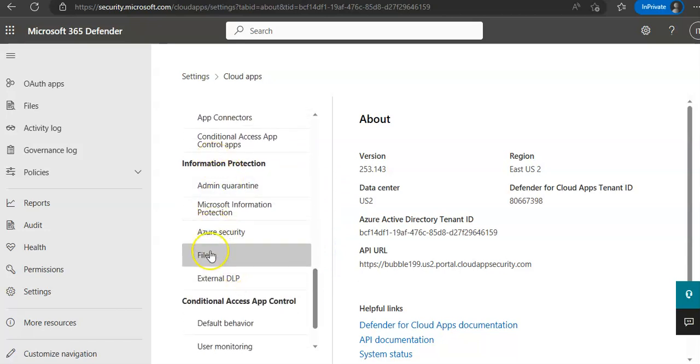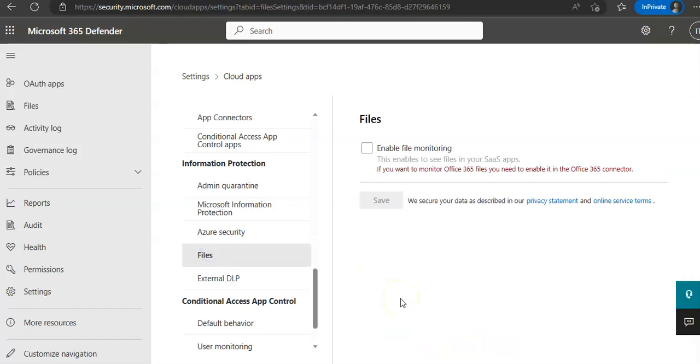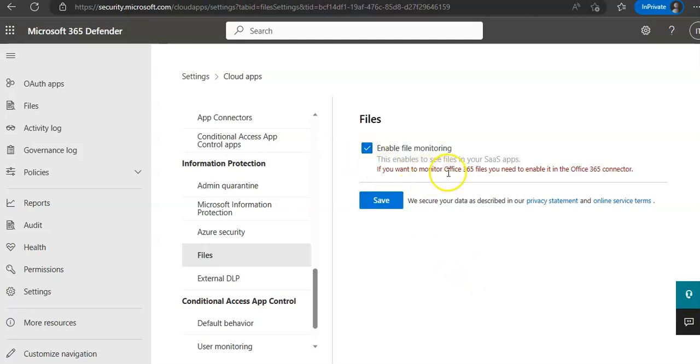Here you see Information Protection. Under that, you will see Files, Select Files. And you see Enable File Monitoring. And then you click on Save. If you want to monitor Office 365 files, you need to enable it in the Office 365 connector. You hit Save. And then you create file policies to meet the organization requirements.